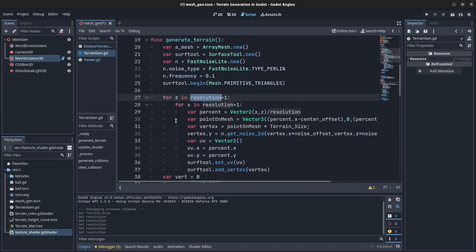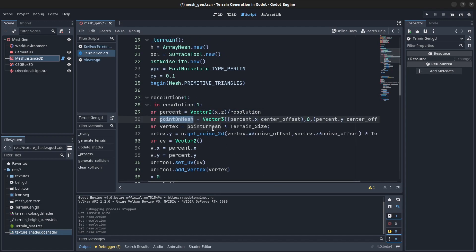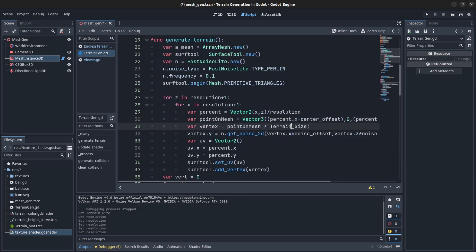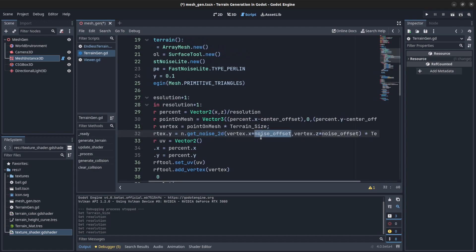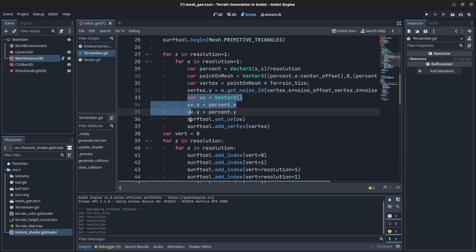We get the percentage of the X and Z value, then for the point in the mesh we get the percentage, create a Vector3 for that, get percentage minus the center to make the mesh centered, then assign that to terrain size and multiply. For the Y on the vertex we add the noise — the noise offset is to smooth out the noise, but we're going to get rid of that and use the actual noise frequency instead. Then we add the max terrain height or multiply, then set UVs as usual with the surface tool.